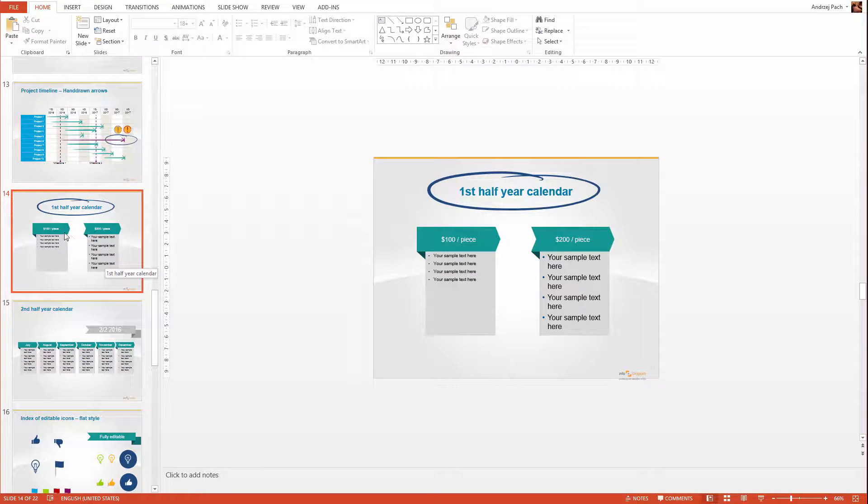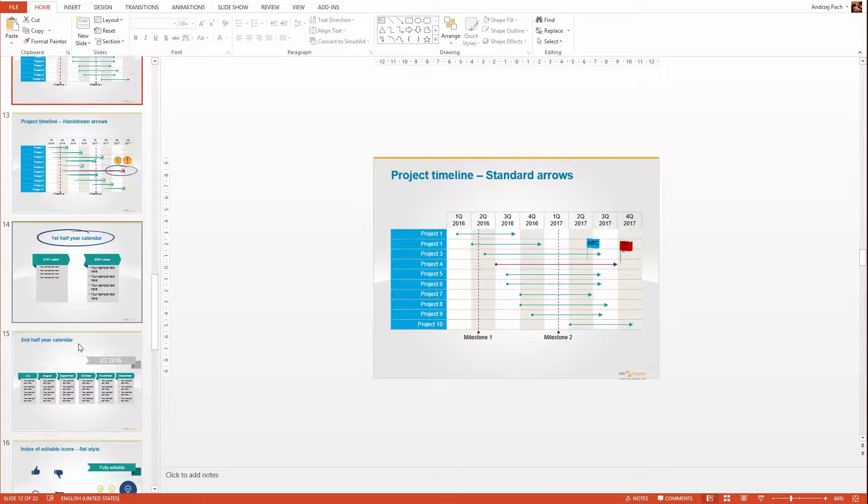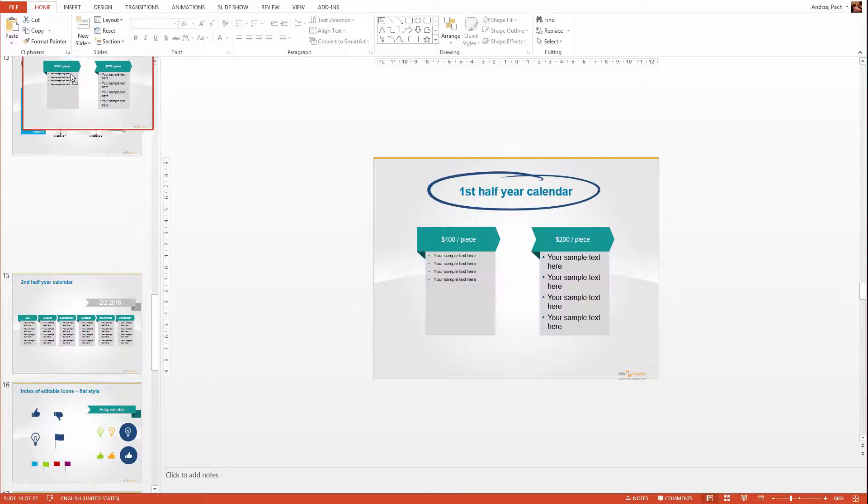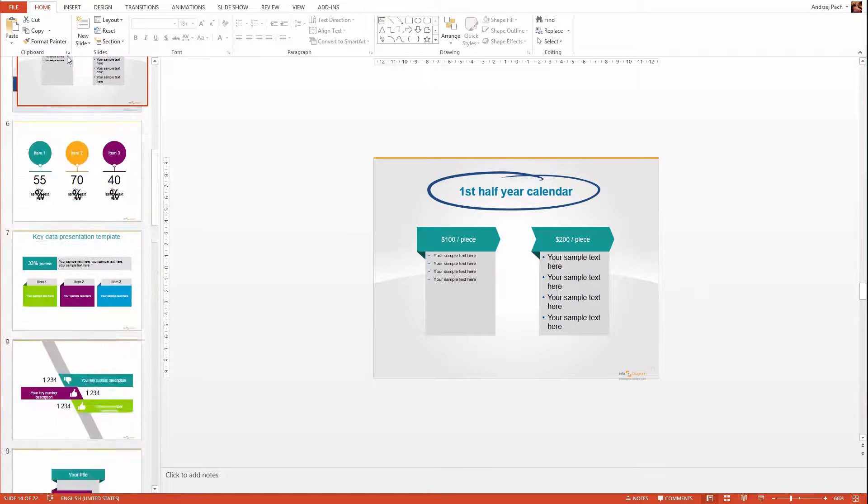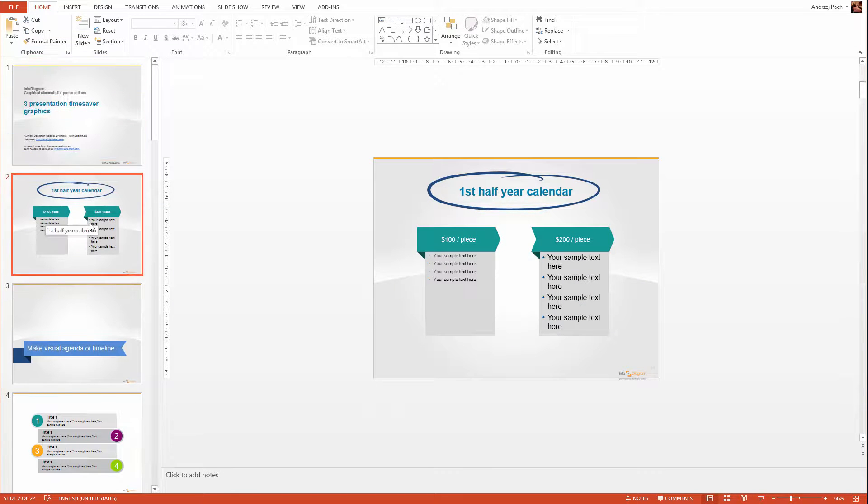You can also click on the slides, press CTRL C and copy them over to other presentations, or just take this slide and place it as the first if you would like to start with it.